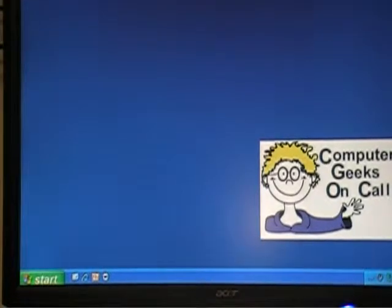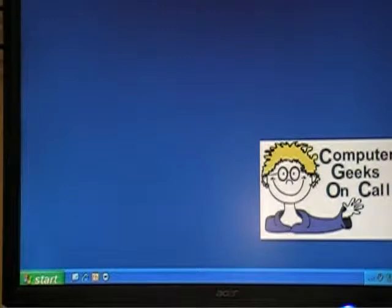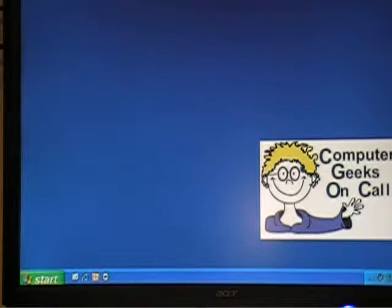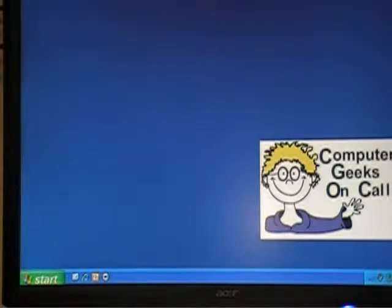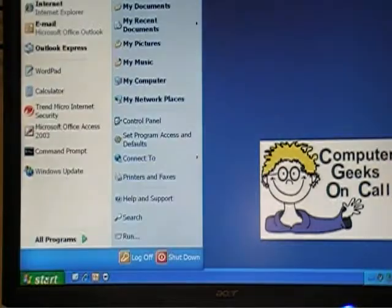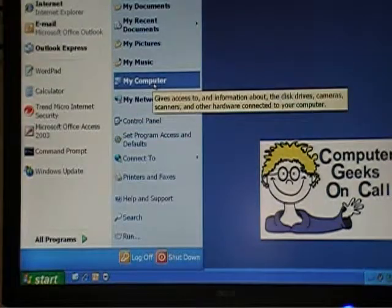Hi, it's Gabe Boulanger from Computer Geeks On Call. I wanted to go over some basics of finding files and understanding where the files are. The computer file system, the way files are arranged, it's kind of like a filing cabinet. The simple way to go through it is to go to Start and go to My Computer.